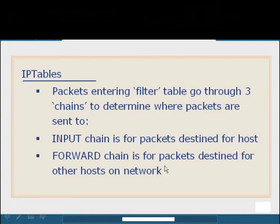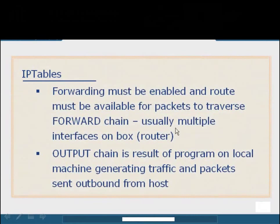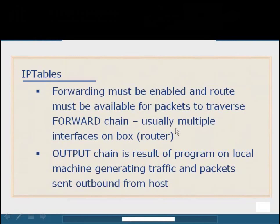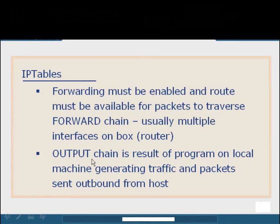The forward chain is for packets that are outbound or destined for another network, but have been received as an input as well, and is usually reserved for things such as routing or forwarding, which will require multiple interfaces. So forwarding for host-based IP tables configurations will be disabled or simply set to drop all. Another interesting chain is the output chain, which is basically anything that is leaving the local host. So if I send an HTTP request to a remote web server, it's going to be parsed into and filtered by the output chain and ran through any rules that exist there.